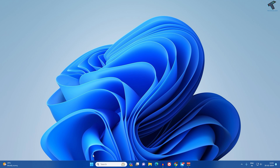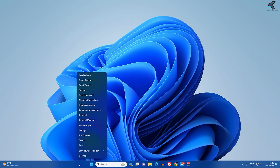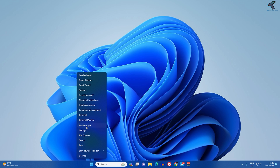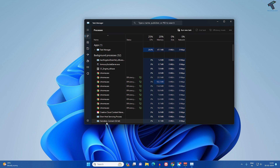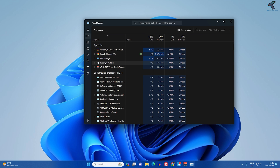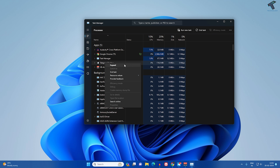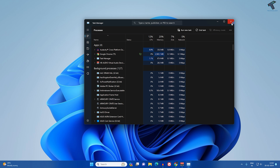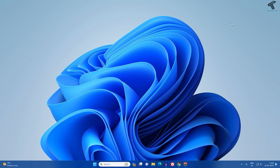First of all, right-click on your Start menu icon or right-click on your taskbar and click on Task Manager. After that, find Telegram Desktop, right-click on it, and click on End Task. Once that is done, close this window.